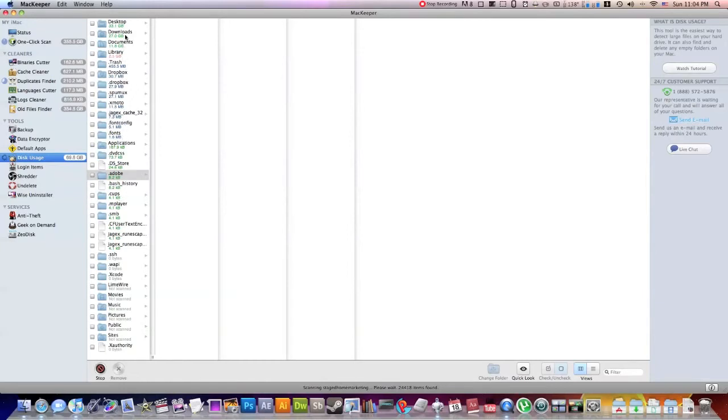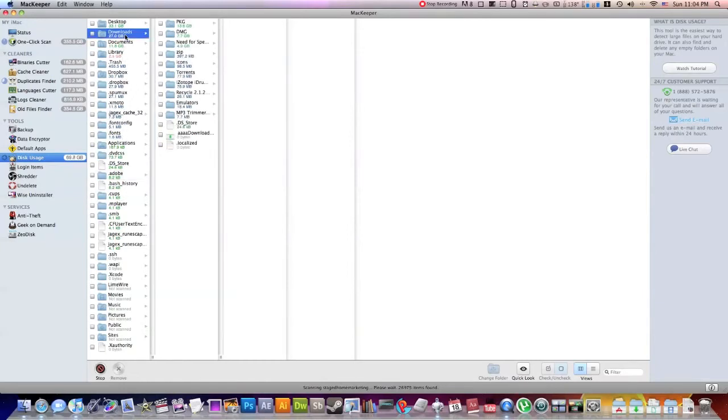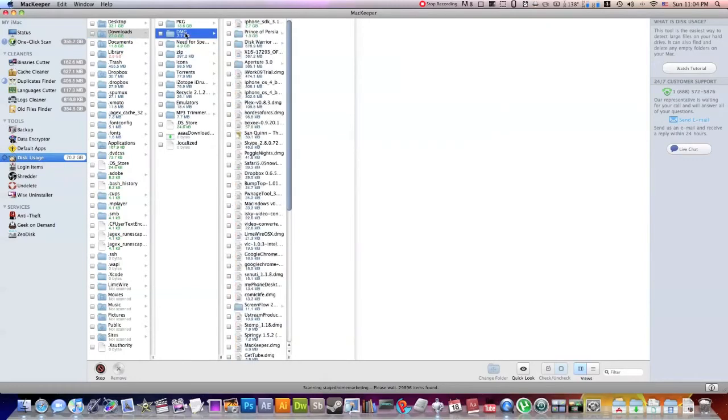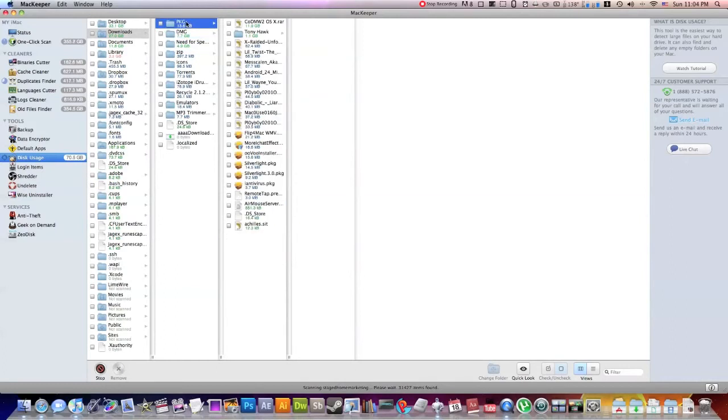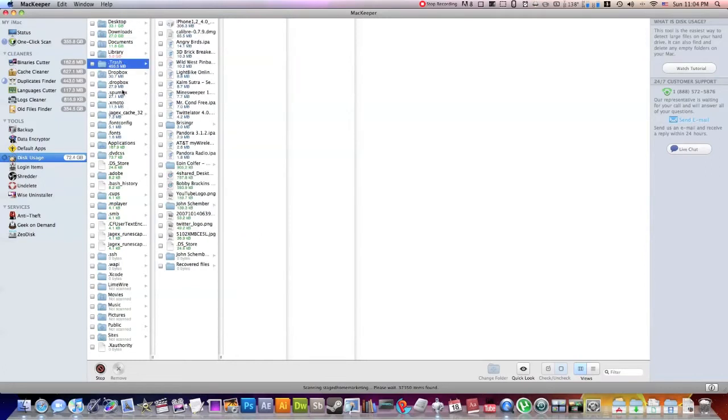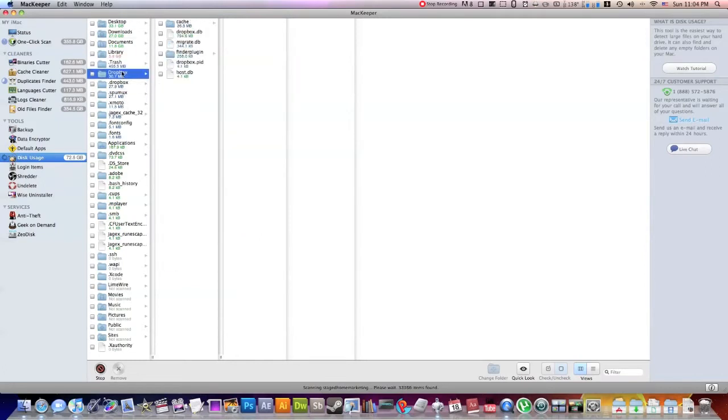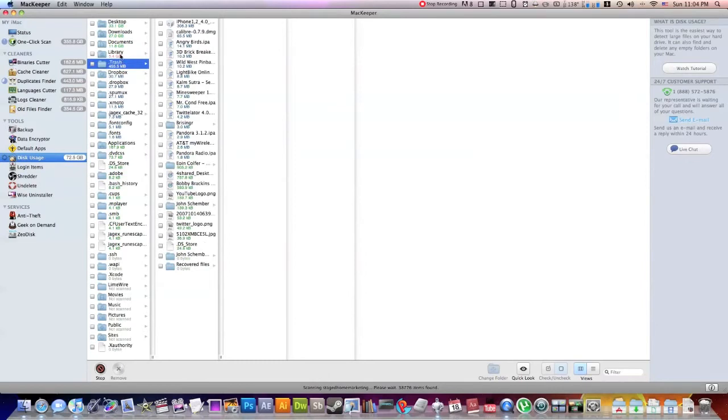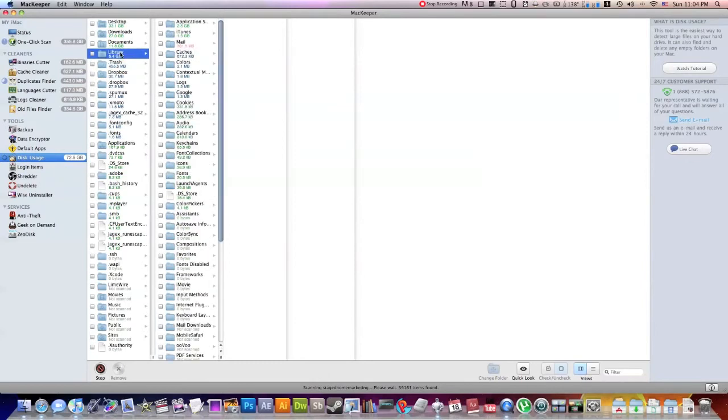Oh, downloads, 27 gigabytes. Oh wow, Need for Speed, 5 gigabytes. I can just delete that and there you have 5 gigabytes. Here's a package folder. Wow, that's 13 gigabytes. I'm going to need to delete that because it has a bunch of packages that I don't need anymore. So you guys get the point. You can go through and find stuff that is taking up a lot of space and go ahead and delete it.